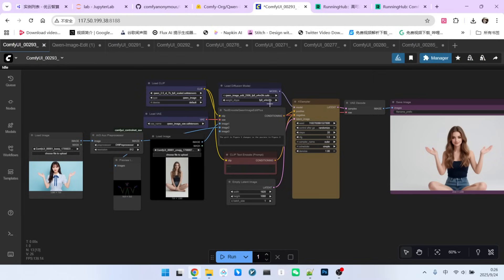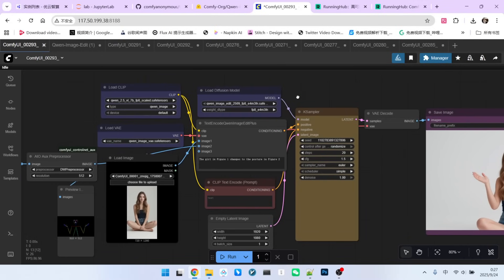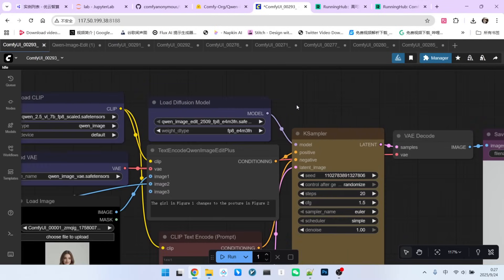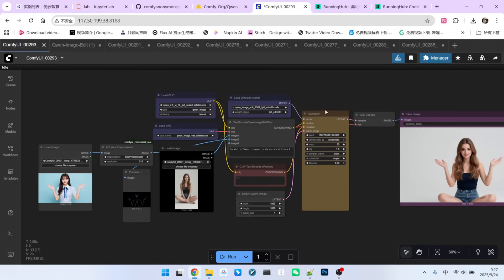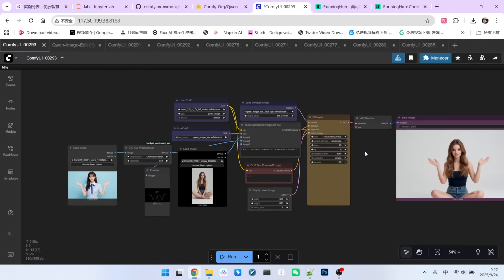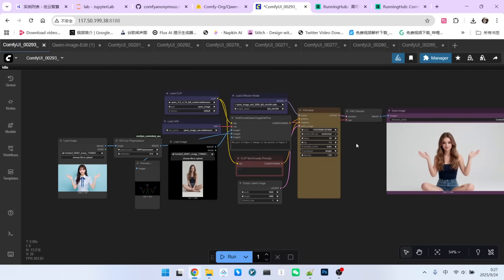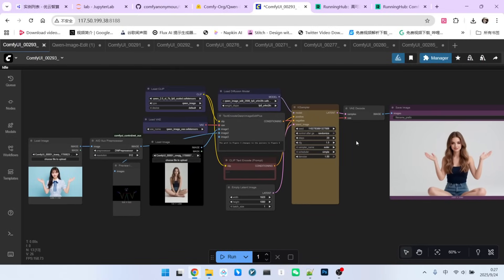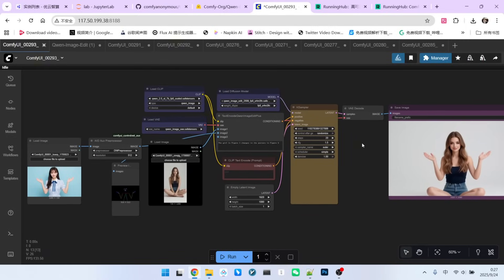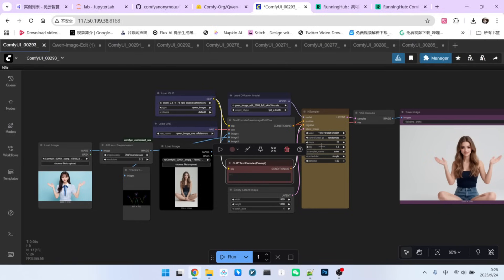However, I need to emphasize one thing. When using this workflow, try to avoid using Acceleration LORUS. In my multiple tests, I found that Acceleration LORUS can significantly degrade the quality of the generated images.